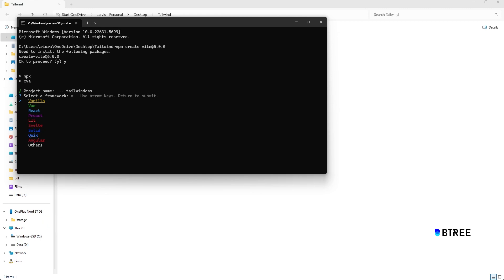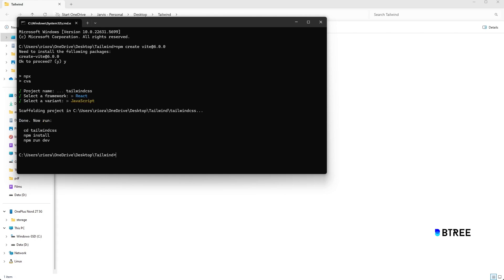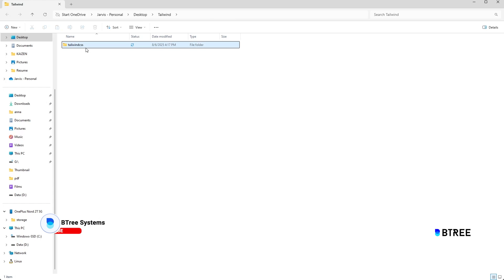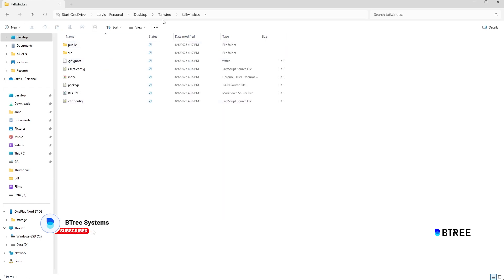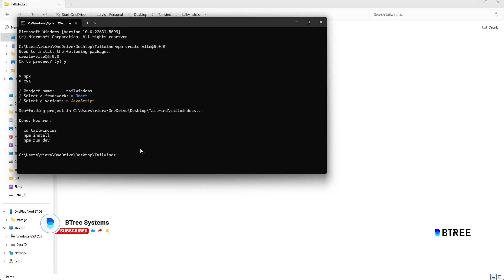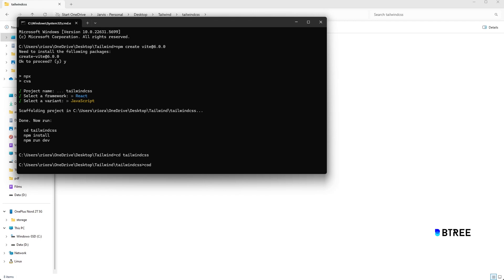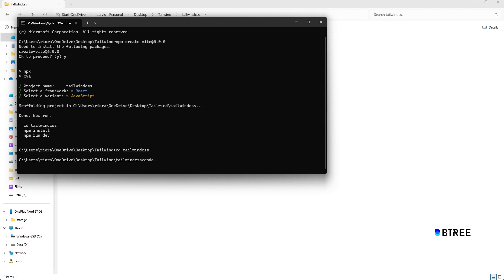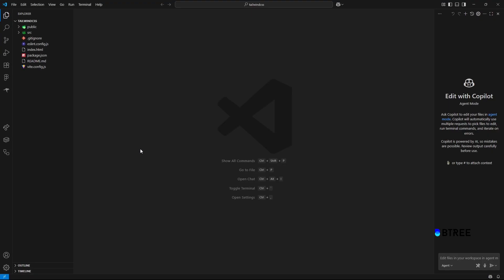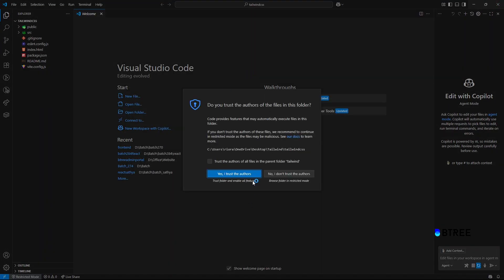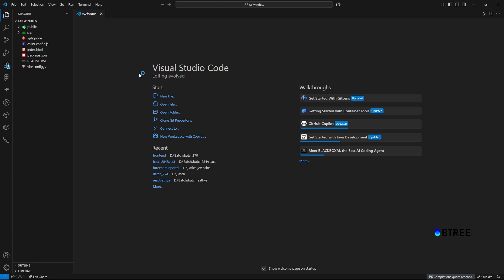If you want to use React, select React. Then select JavaScript. So you want to create a Tailwind CSS project. If you want to install it, open the CD Tailwind CSS folder, open the code in VS Code.